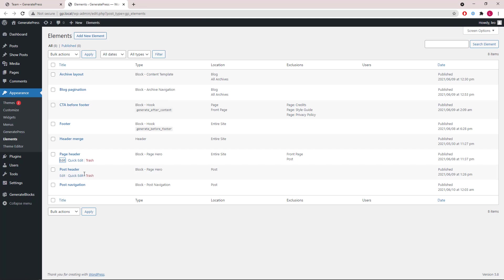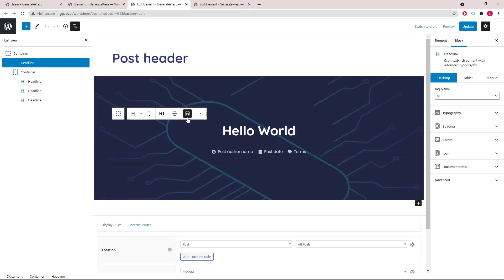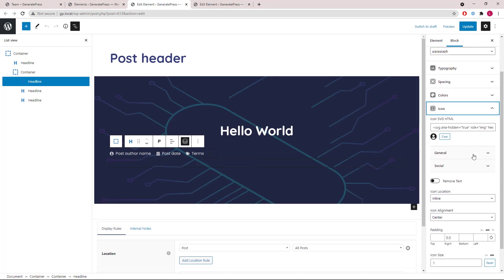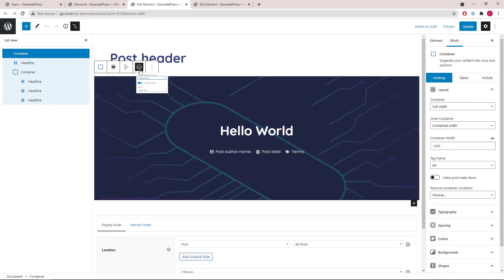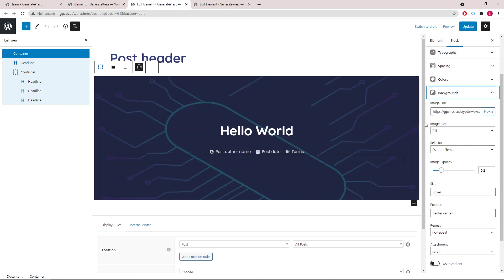Lastly, we have two block elements — a block page hero and a block post navigation for single posts. For the page hero, we're disabling the default title, default feature image, and the default primary post meta. The title is added using dynamic text, then we have the post meta added as a dynamic headline with an icon. The feature image is actually added as the background image of the main container, and we also have a fallback image added — this image will show if you don't upload a feature image to your post.